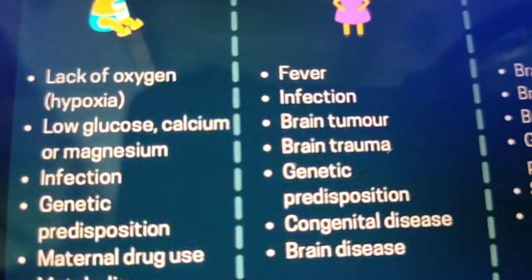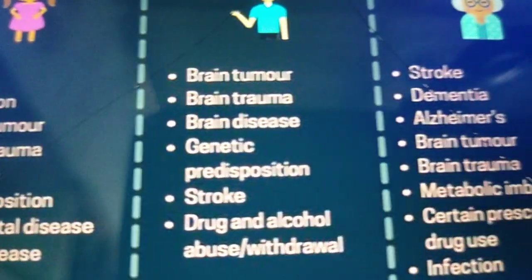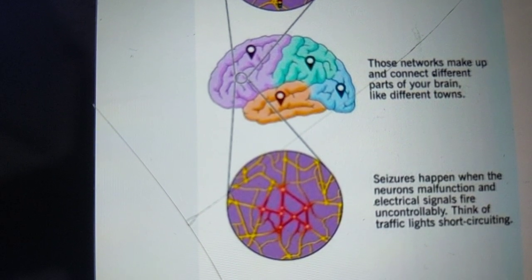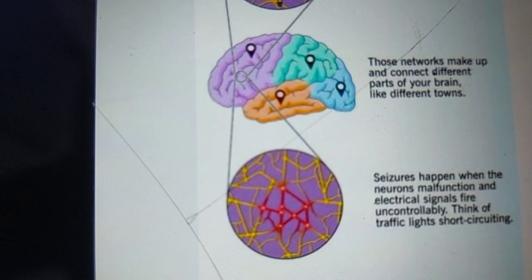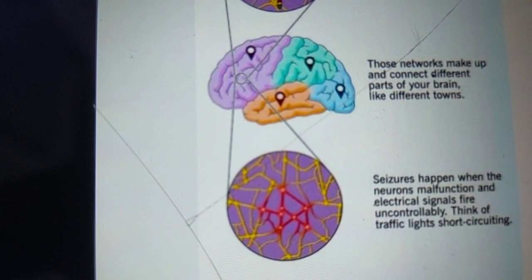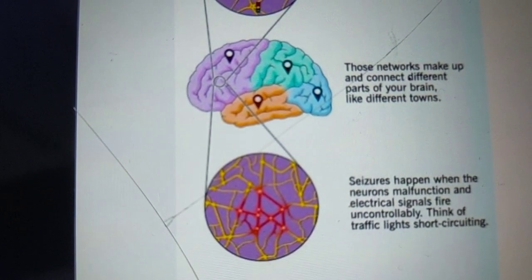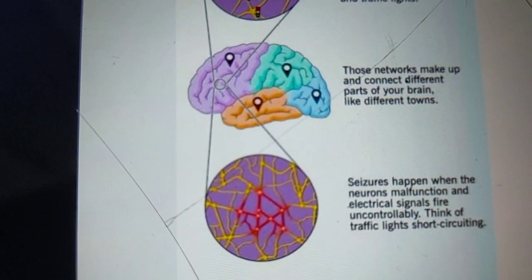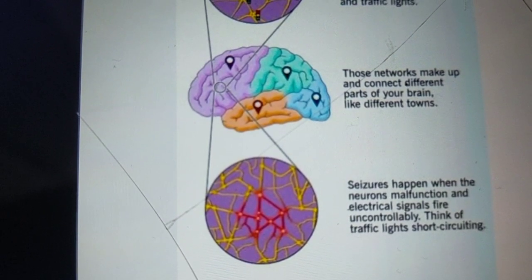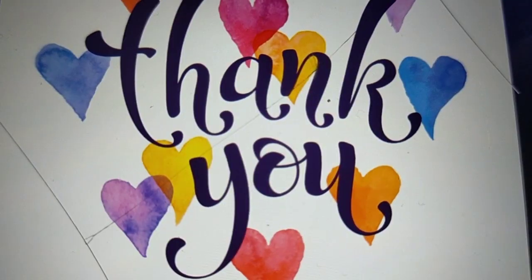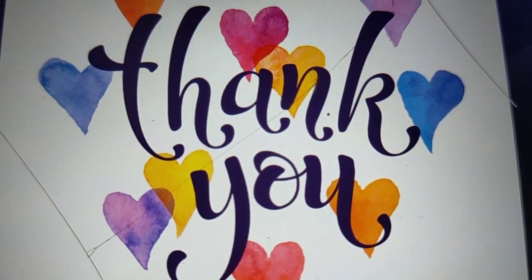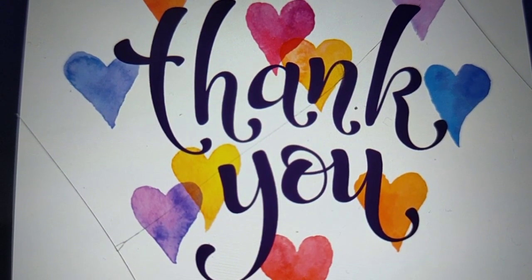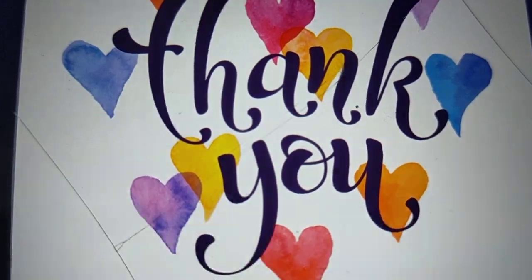These are some of the causes of seizures by age at onset — very important to understand and remember. I hope this video was helpful in understanding what seizures are, some facts, the causes, and the pathophysiology — what exactly is happening during seizure activity in the brain. Please subscribe and like and share my videos if you find the content helpful.